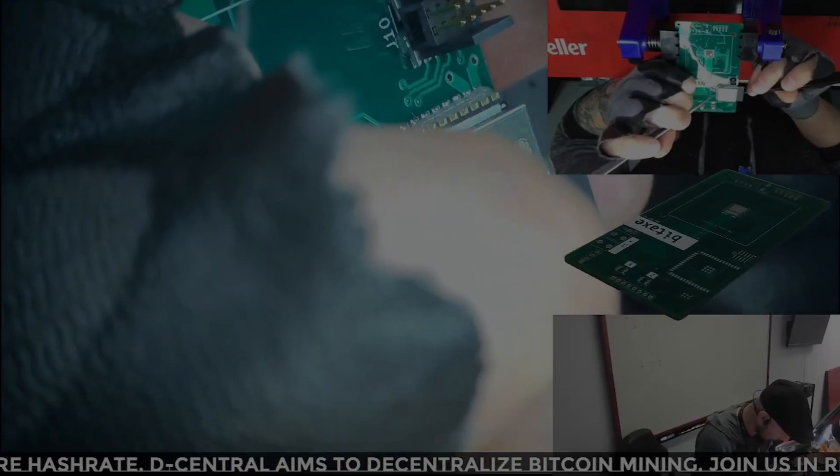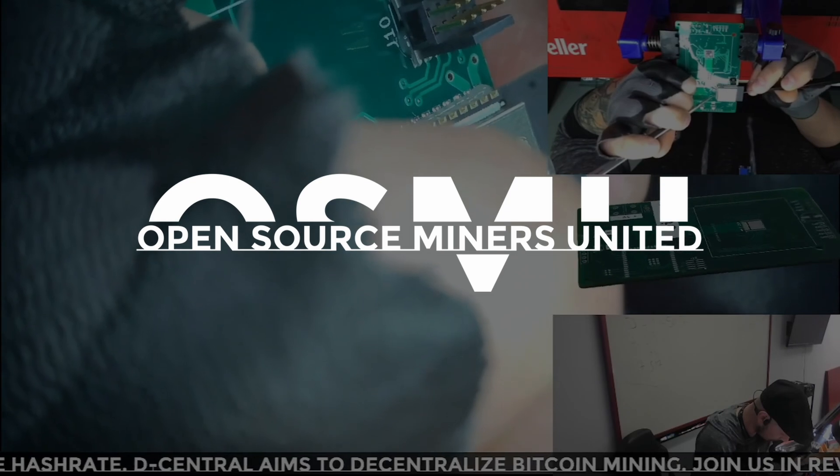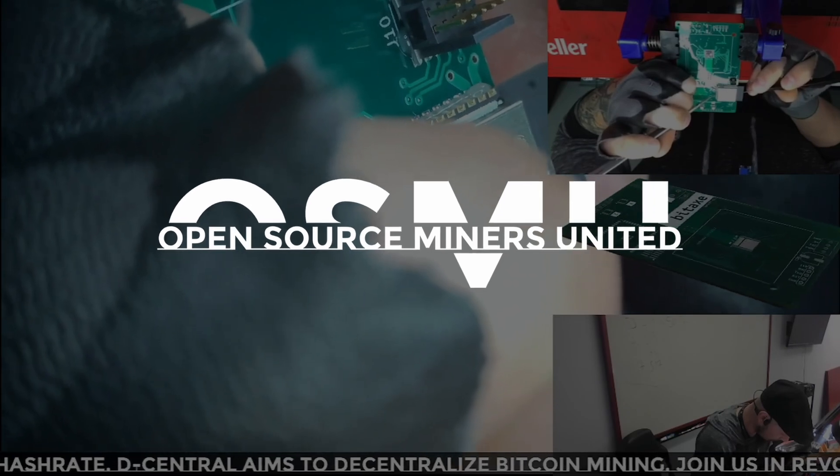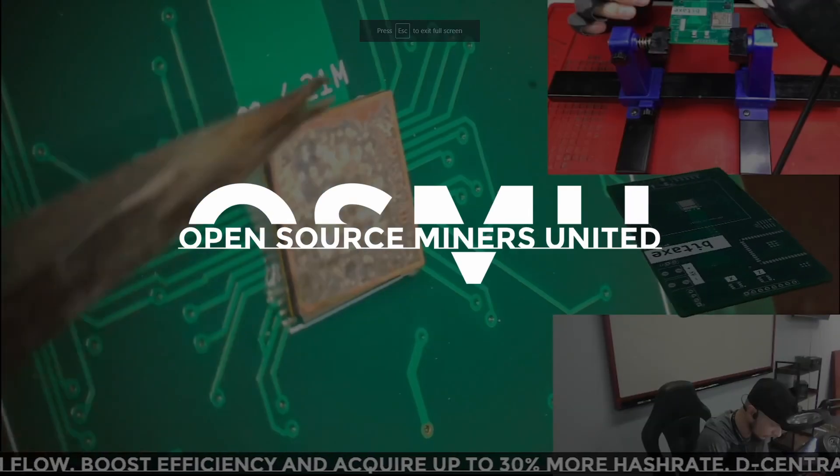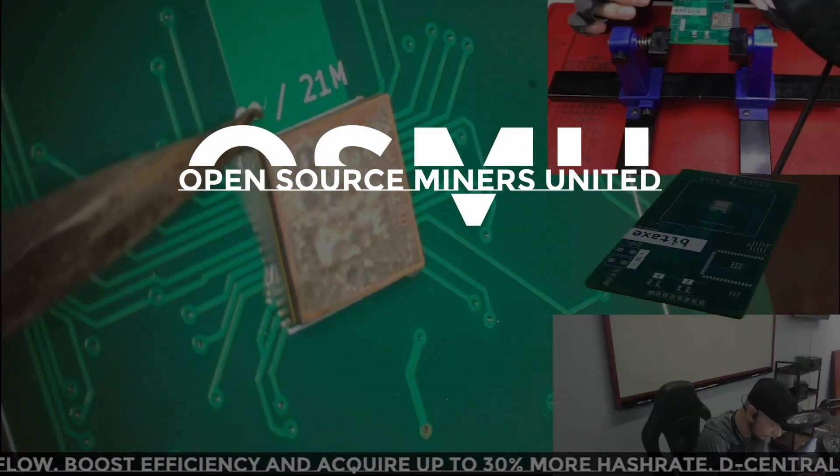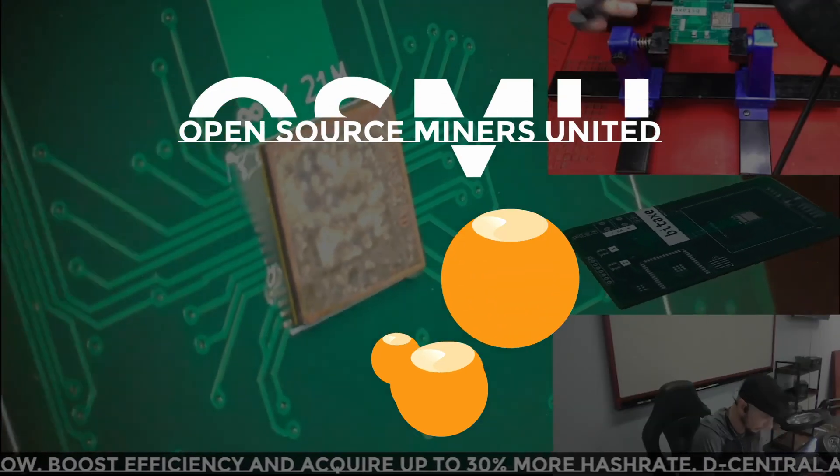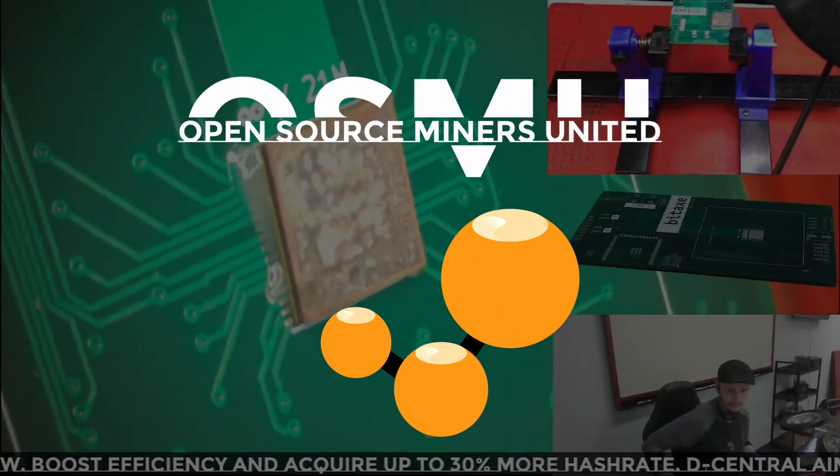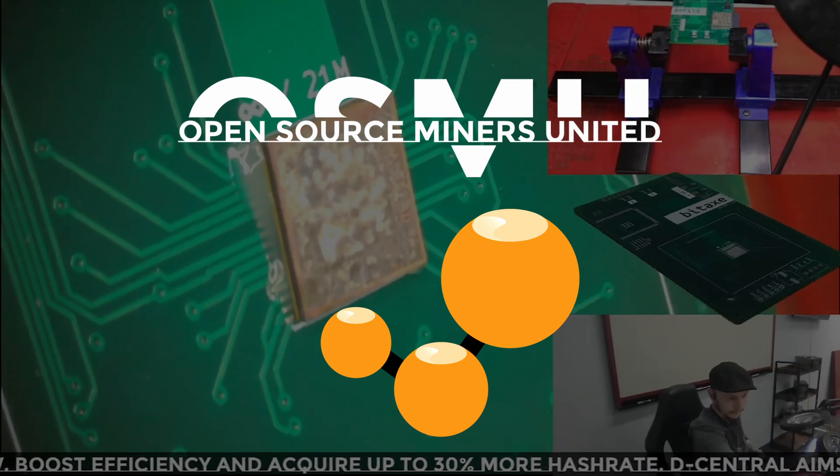The Bitcoin mining hackers at Open Source Miners United, in partnership with the Trailblazers at Decentral Technologies, are at the forefront of this movement.